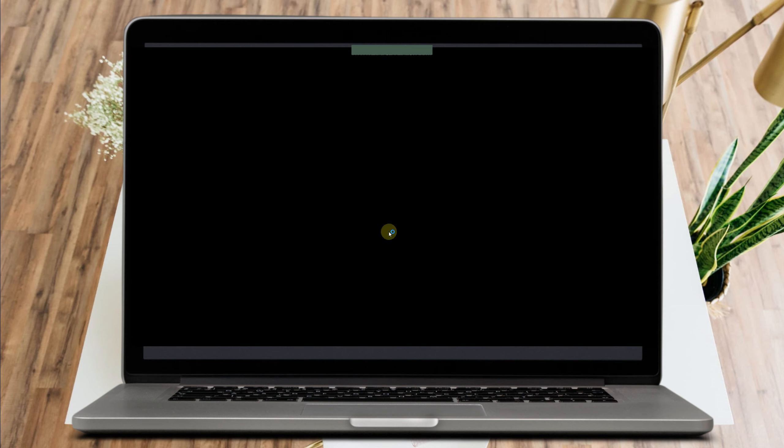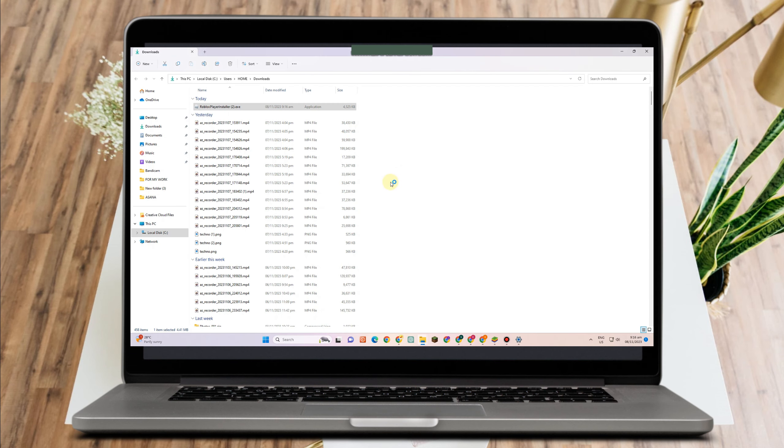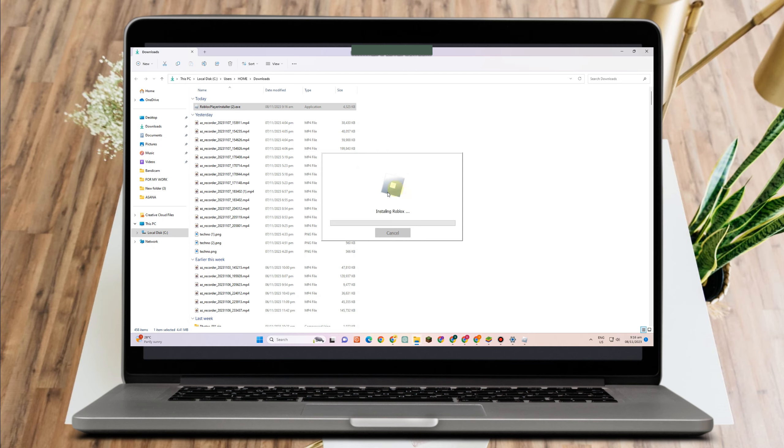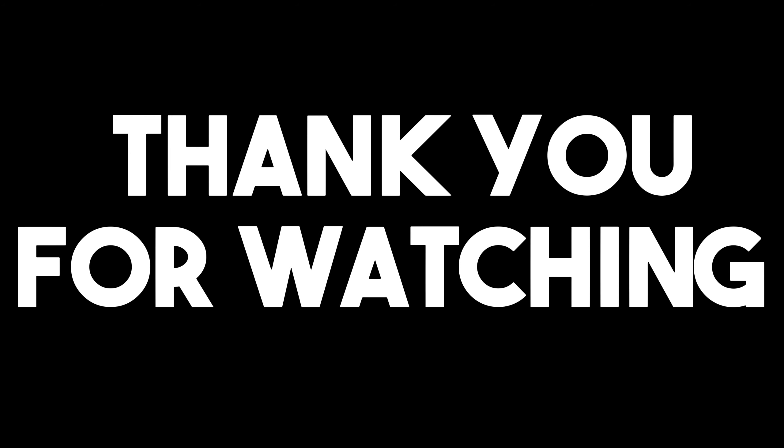Okay, so open Roblox again and I hope after doing this method it will somehow fix the problem error code 773 on Roblox.